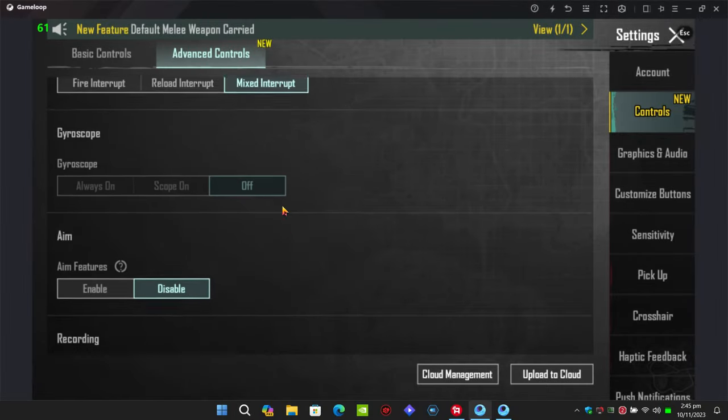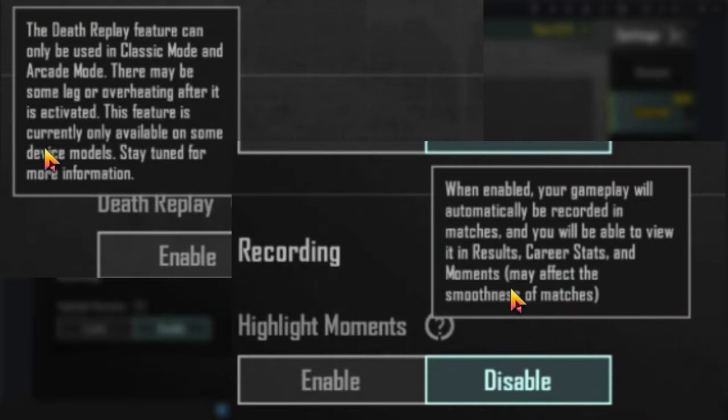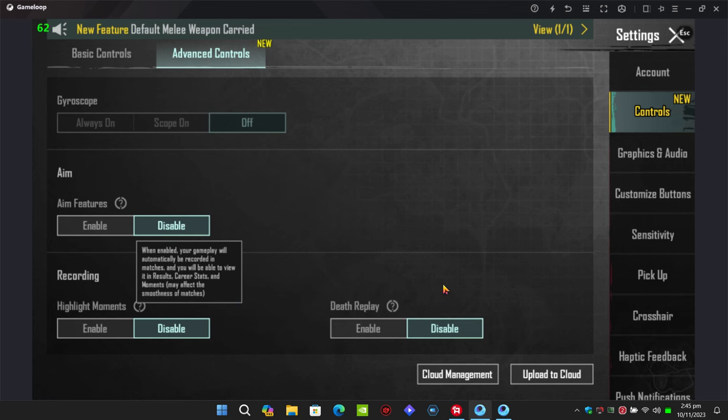Now the main settings you must disable: highlight moments and death replay. If you read here, even PUBG made it clear. Disable these settings to get rid of choppy and laggy gameplay.